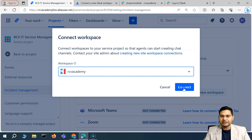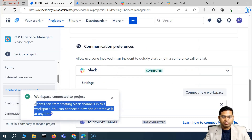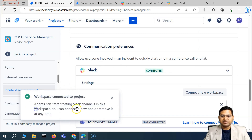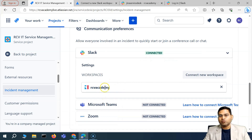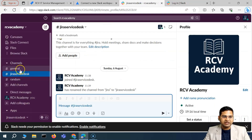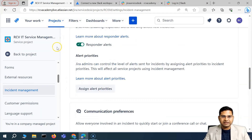The site admin configures the workspace first, and then it becomes available within your projects. Click 'Connect' within the project where you want to use it. Now the workspace is connected to the project and agents can start creating Slack channels in this workspace. You can connect a new one or remove it at any time.